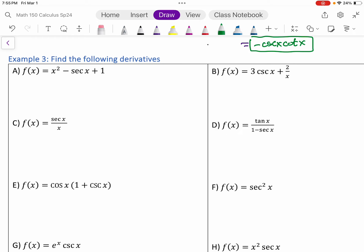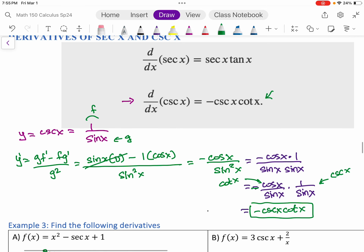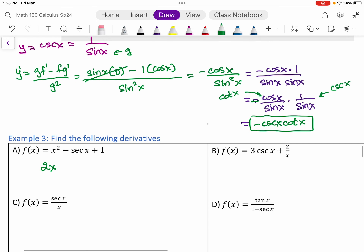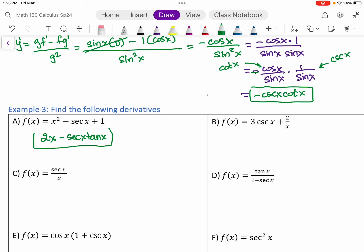The first part is the power rule, giving negative two x. For the second part, the derivative of secant is secant tangent, so we get negative secant tangent of x. The derivative of one is zero, so that drops out and we're done.